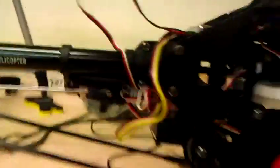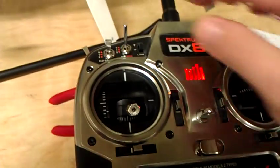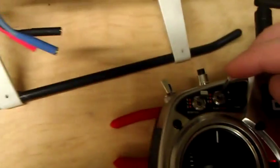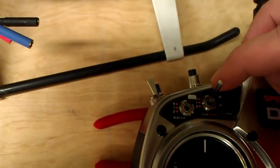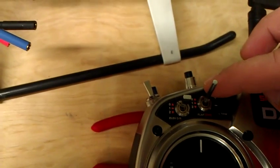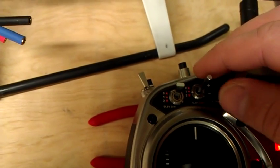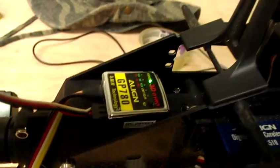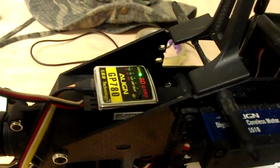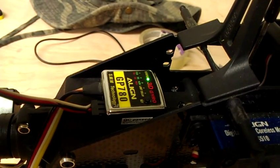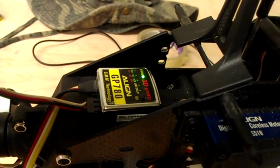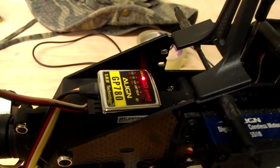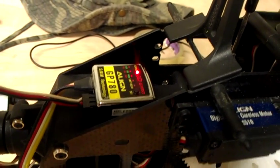So the way I've got my DX8 set up with Tony's help, my gyro switch in position 0 is heading hold mode. Position 1 is rate mode. We can see that on the gyro. I've got the green light is on. That is position 0. That's for heading hold mode, and I flip the switch into position 1, and the red light comes on. That's heading hold mode.